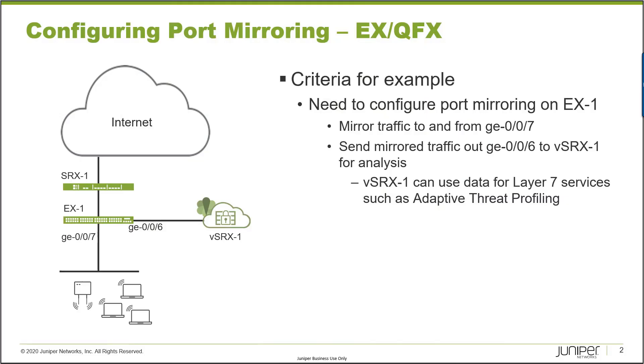So here is our example. Let's get right into this. First, I want to talk about the topology on the slide. Here we have three devices.